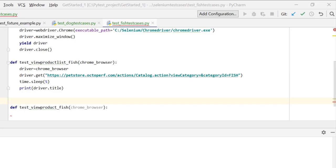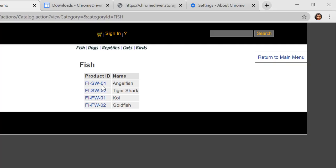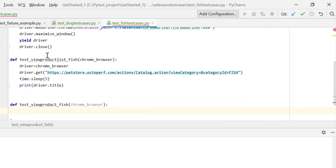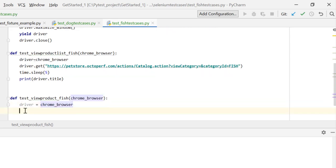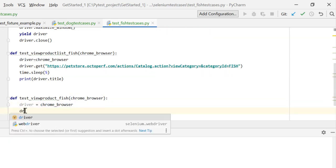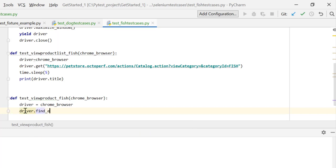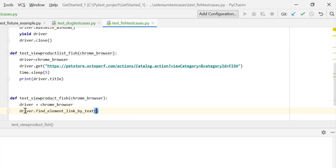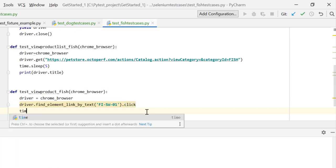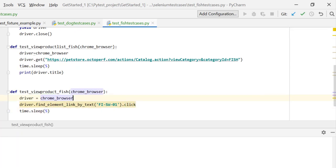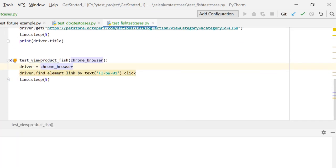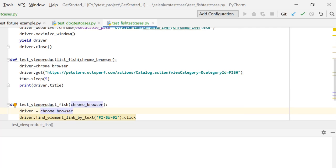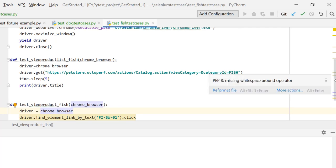Similarly I want to click on one of the links in fish. Let's take this link and create a test case for this. I'll create again driver equal to chrome_browser over here and driver.find_element_by_link_text method, and then I'll pass my text over here and .click. Similarly, I'll give some time.sleep here just to validate and see what is happening. We are not actually asserting anything, we are just looking at what is happening in the browser.